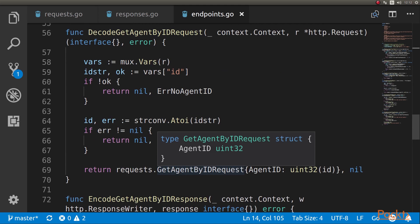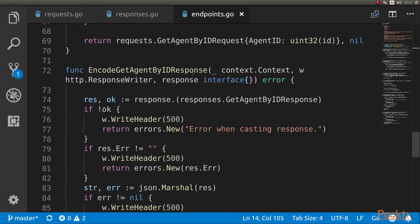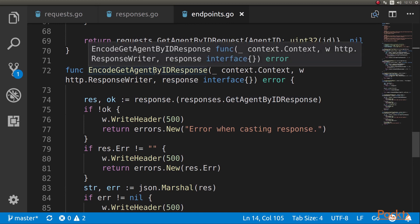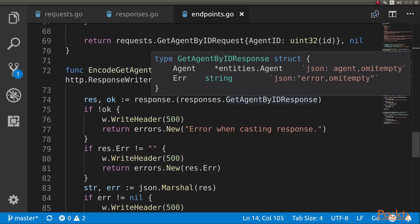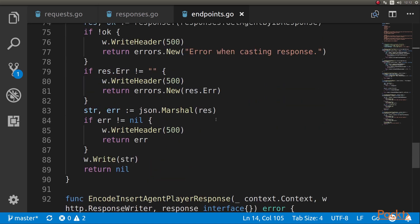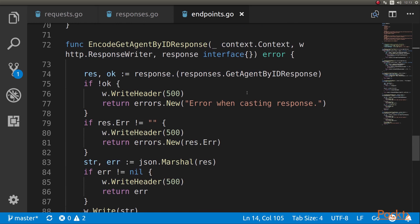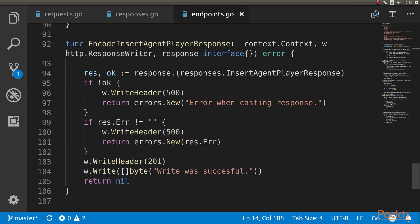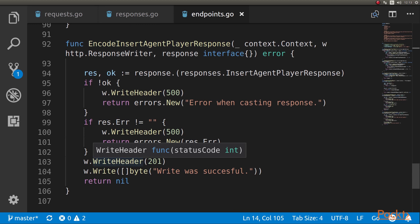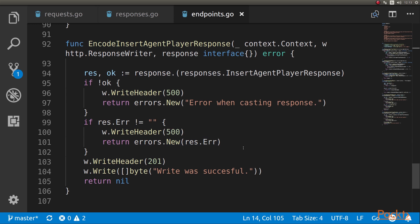Regarding encoding, it's a little more complex. We get a context, the response writer, and the response. The first thing we do is cast the response to the appropriate type - in this case getAgentById response. If there were some problems, we send a 500 error. If there were no errors, we marshal the response to a slice of bytes and write that to the response writer. We have another example for insert: if there was an error we return 500, and if it was successful we return 201, which is HTTP Created, and write 'was successful'.